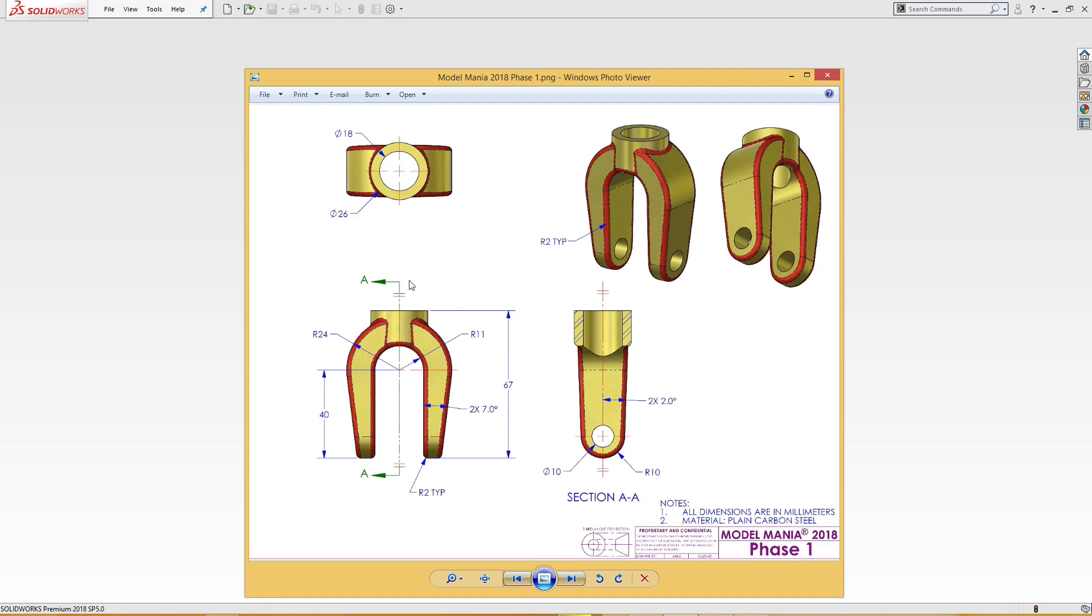Here of 18 millimeter and 26 millimeter outside dia and 18 millimeter bore. And this is 11 millimeter radius here and 24 millimeter radius here, and this is 40 millimeter from the center.